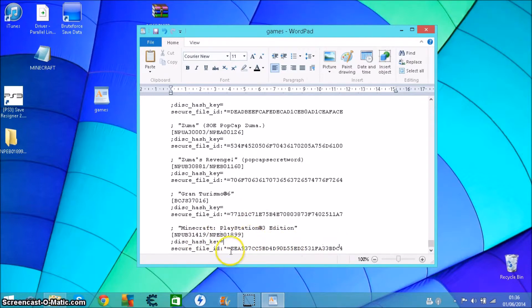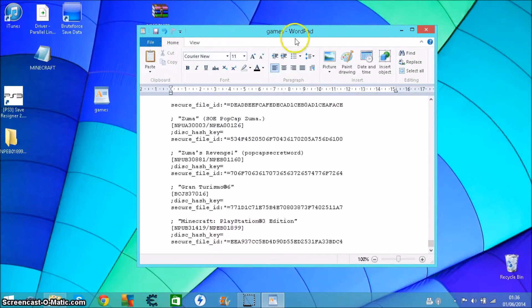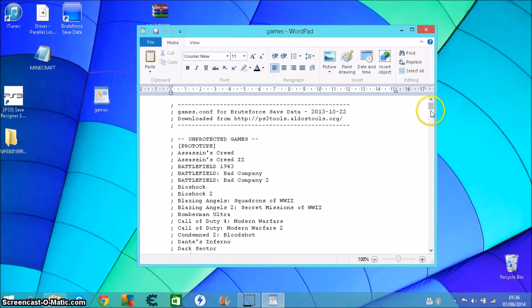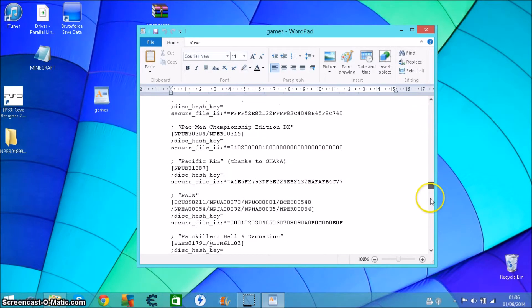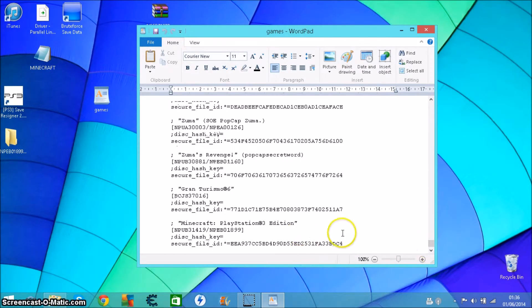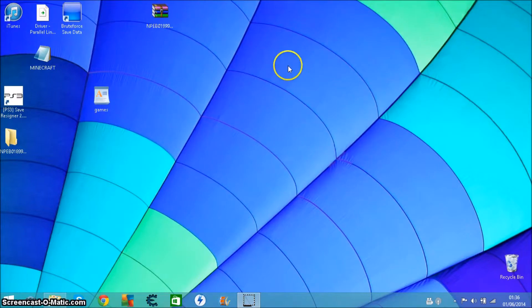You want to save that, then once that's saved, double check. Close the file, open it back up, go back to the bottom, see if it's there. You can do this with any game as long as you can find the secure file ID keys.